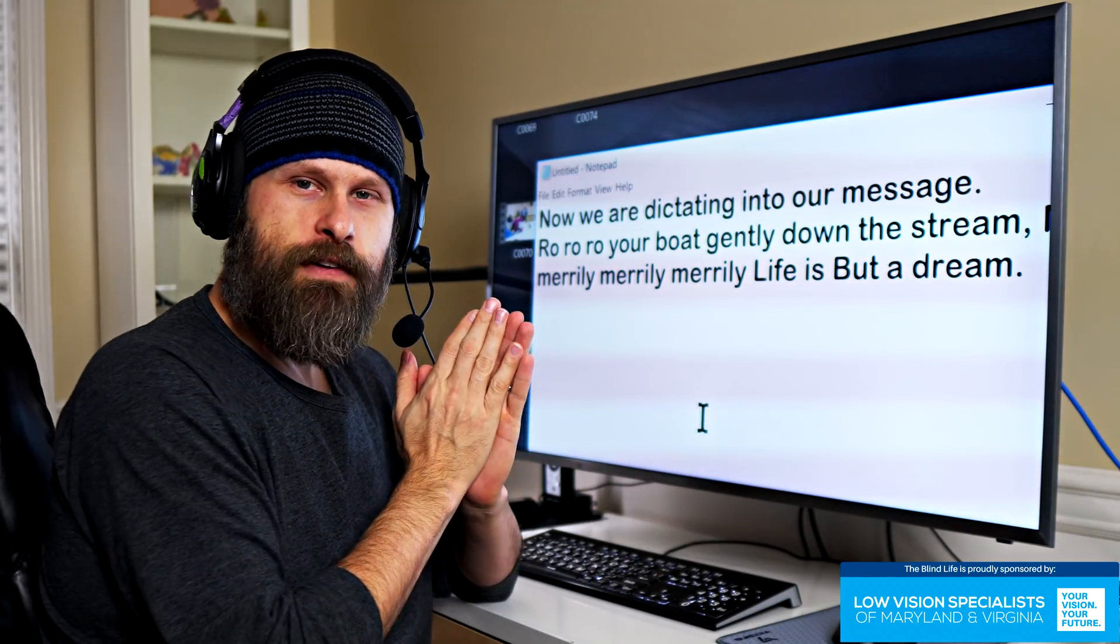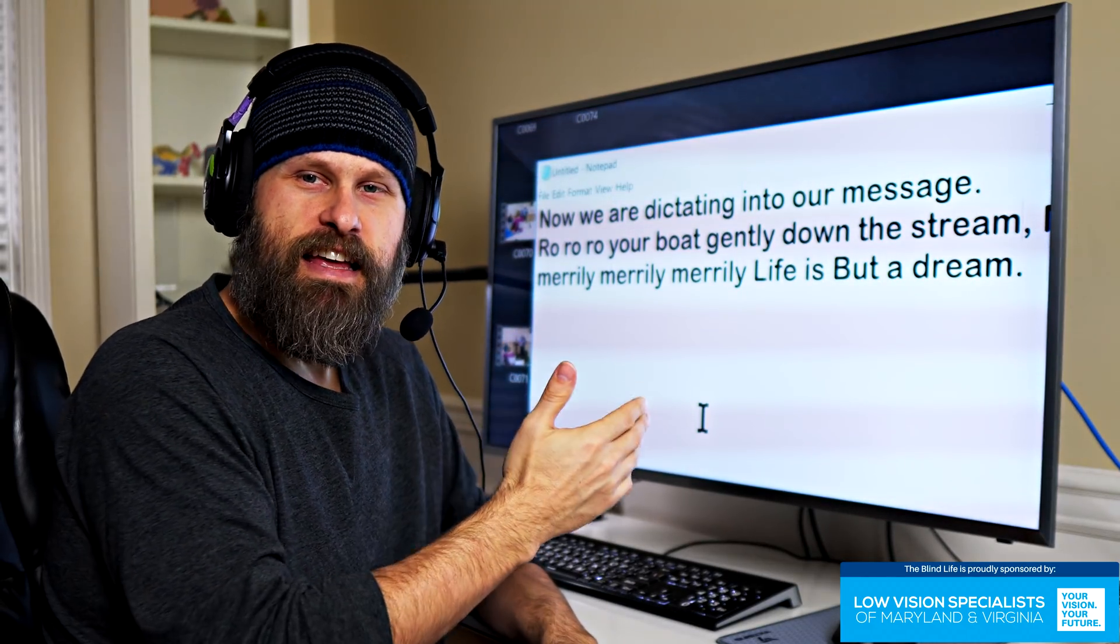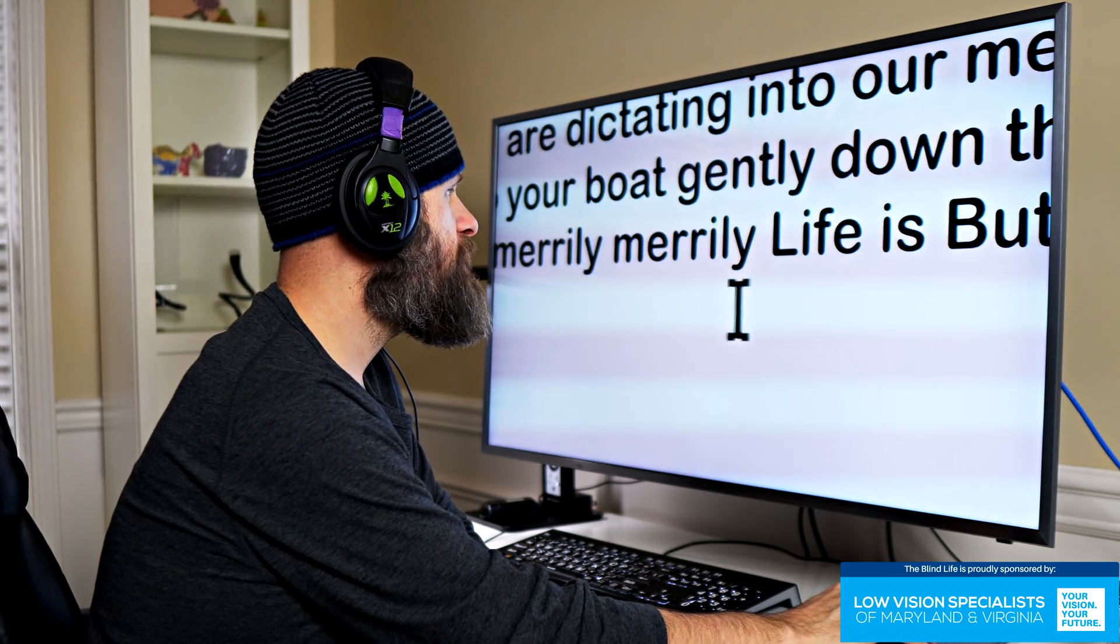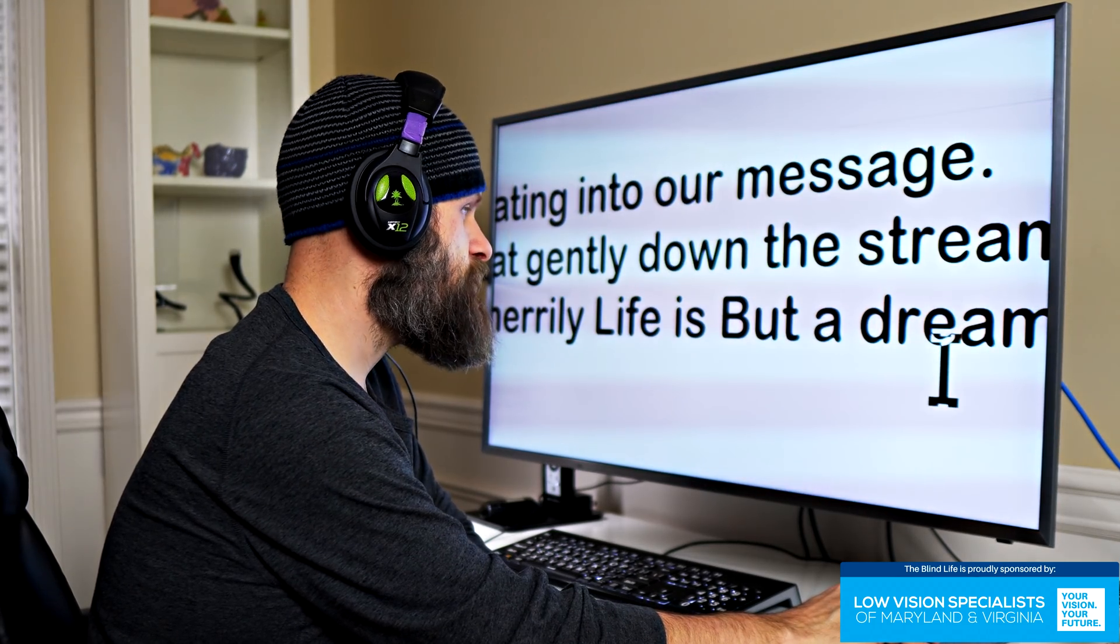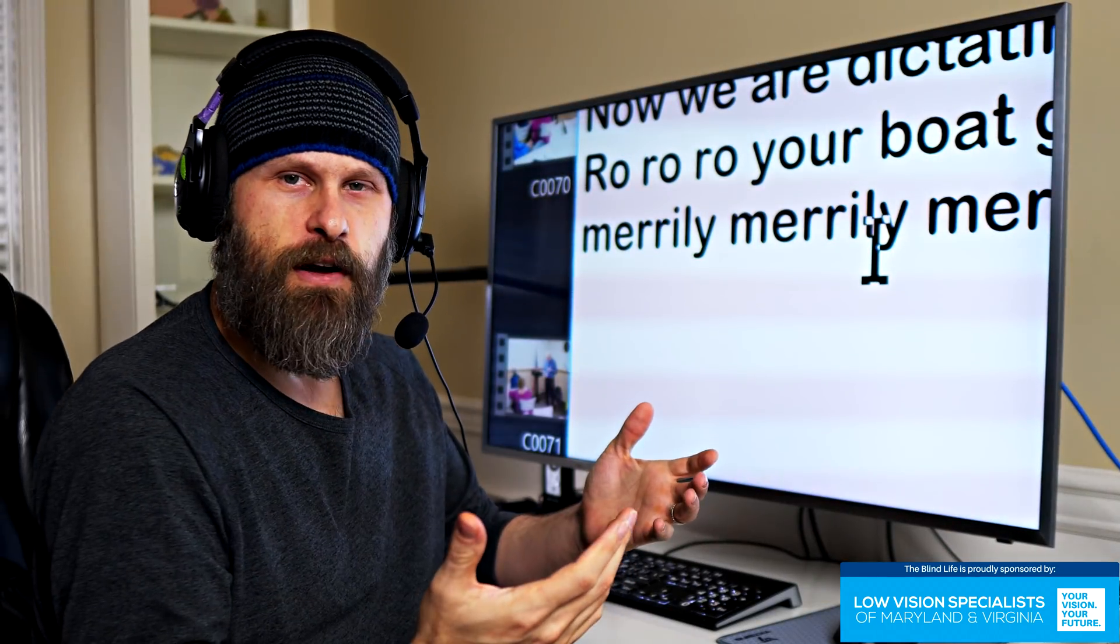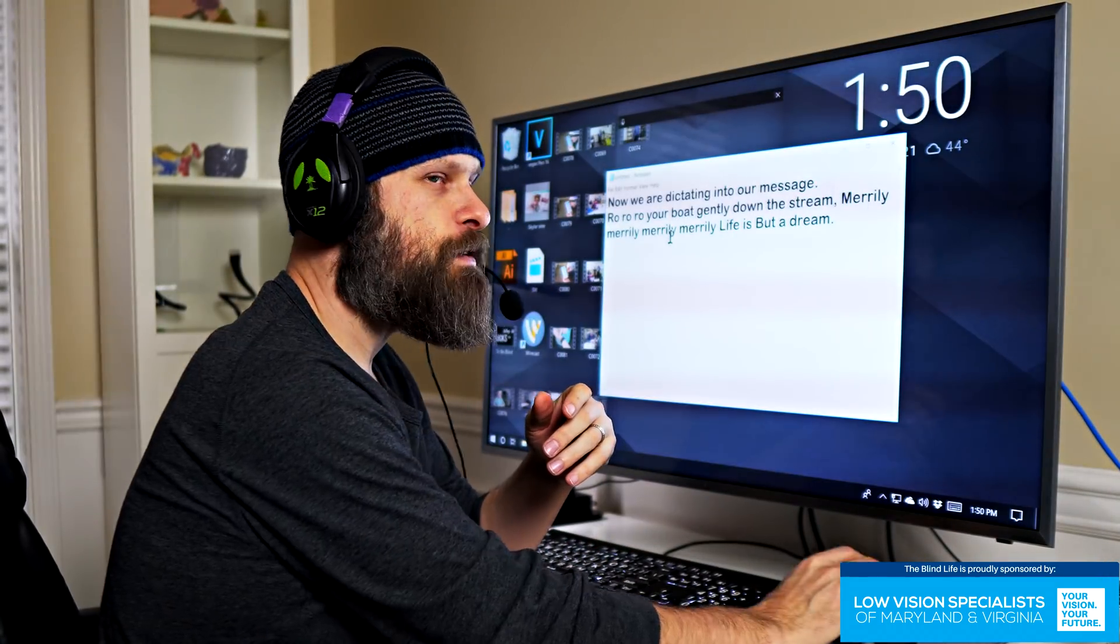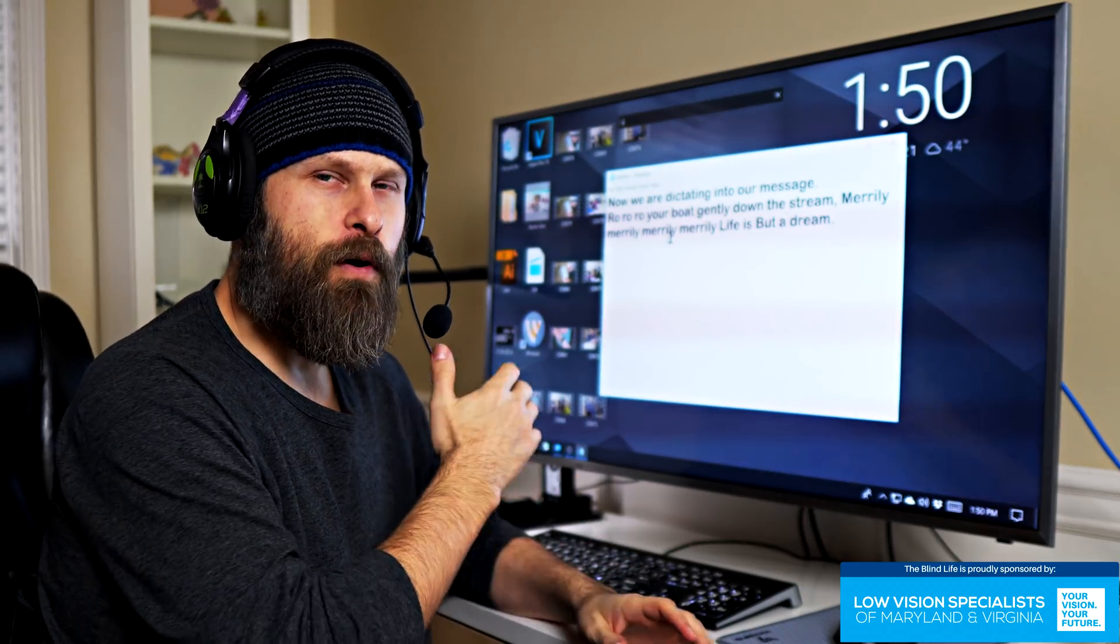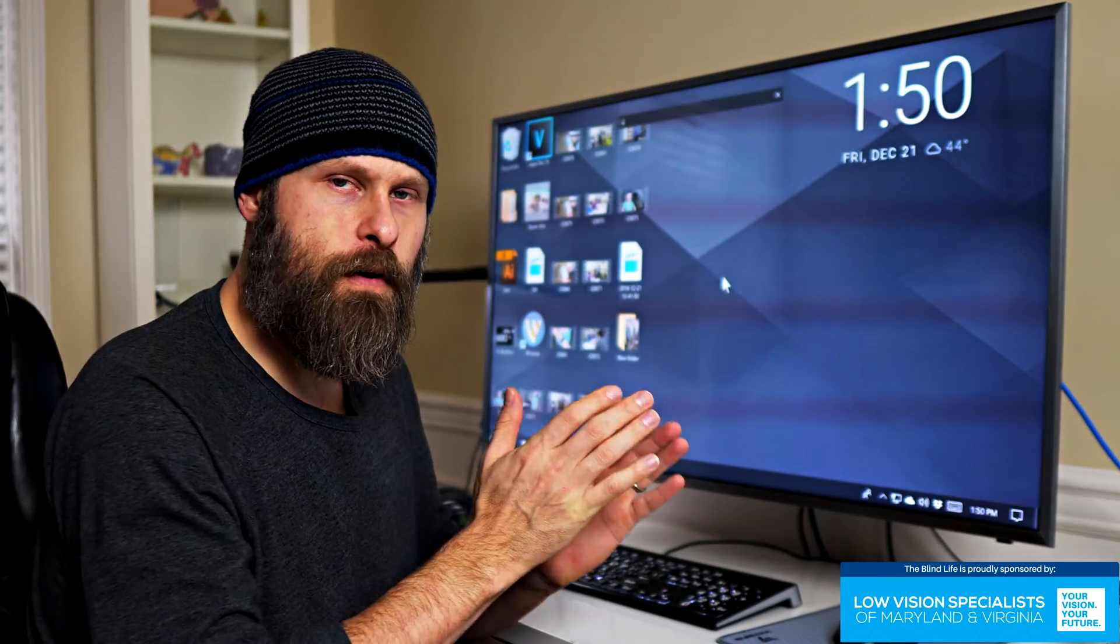So I purposely put some pauses in what I was saying there to demonstrate this little bit of an issue. If you pause while you're speaking the message, for some reason it automatically puts a capital letter there. Even though it's not a break in the sentence, there's no punctuation in there, it puts in a capital. So just something to be aware of. You're going to want to gather your thoughts and know what you want to say before you start dictation.